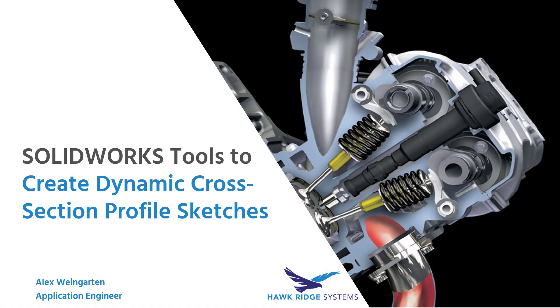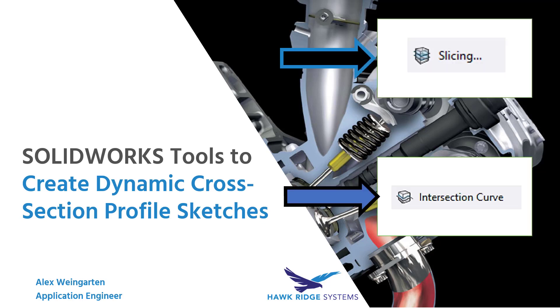Hey there, this is Alex Weingarten, and I'm an application engineer at Hawk Ridge Systems. In this video, I'd like to show you two really powerful tools in SOLIDWORKS to instantly create cross-section profile sketches with dynamic references to your CAD models. These are the helpful slicing and intersection curve features.